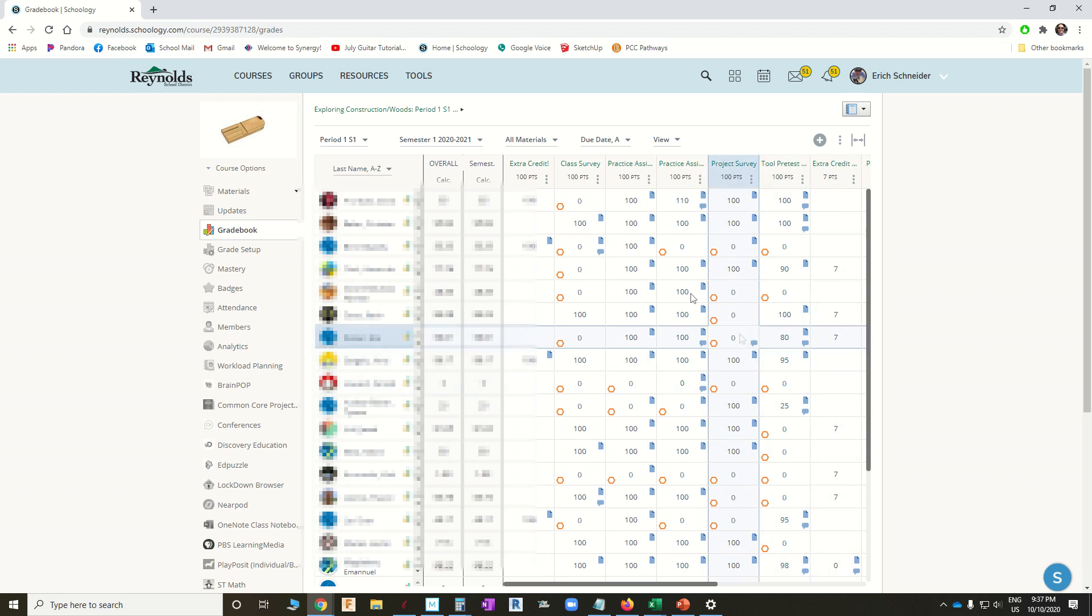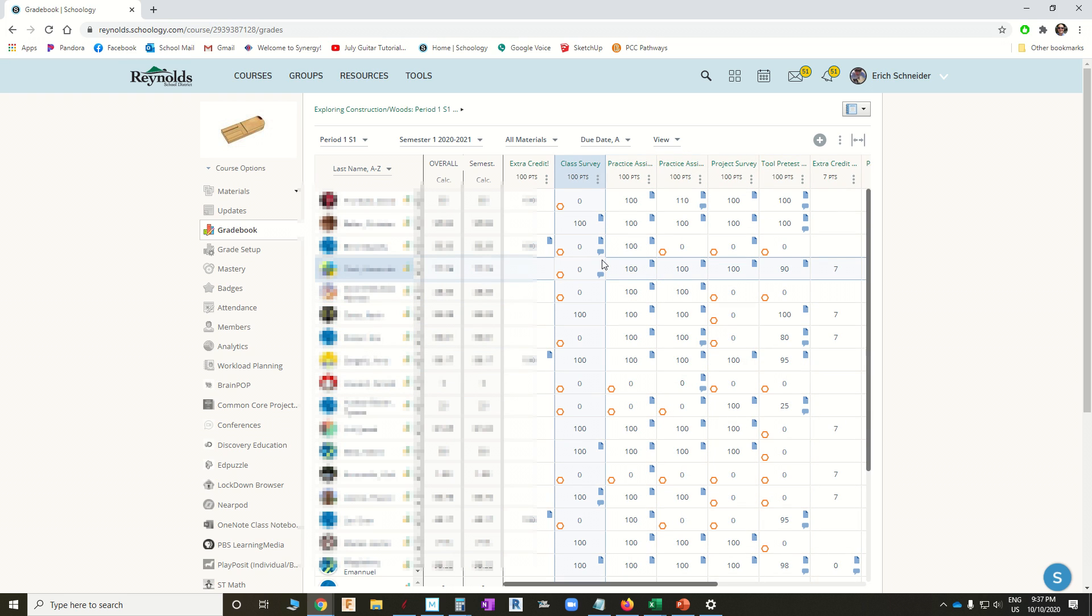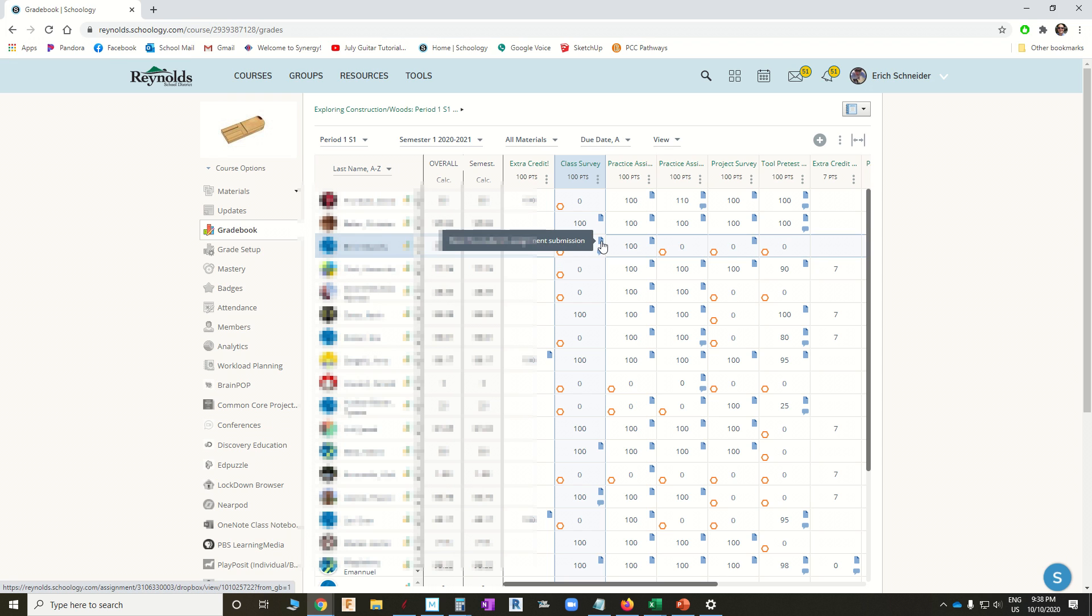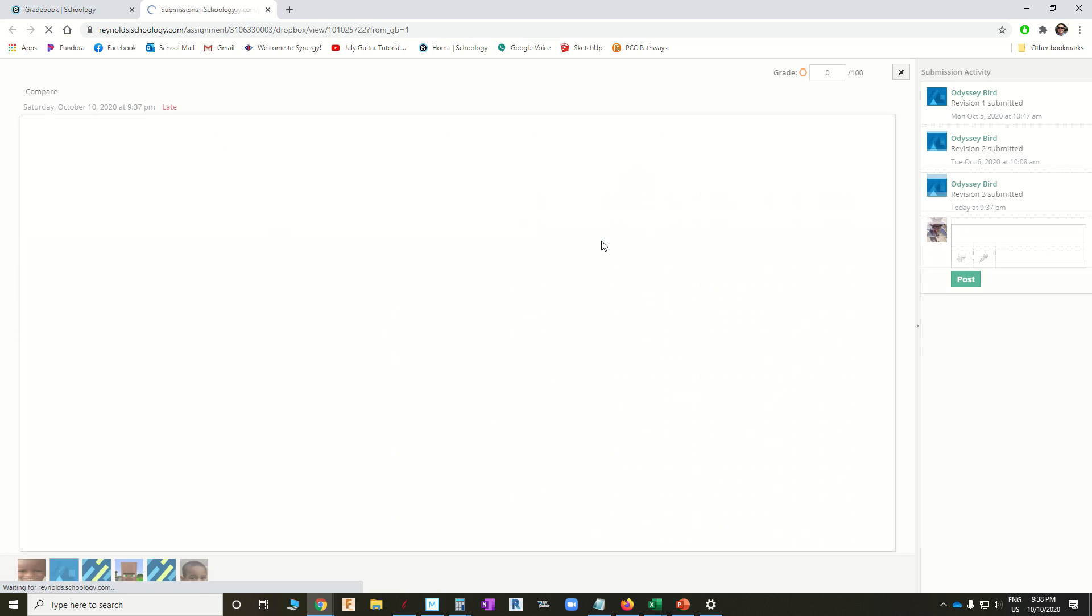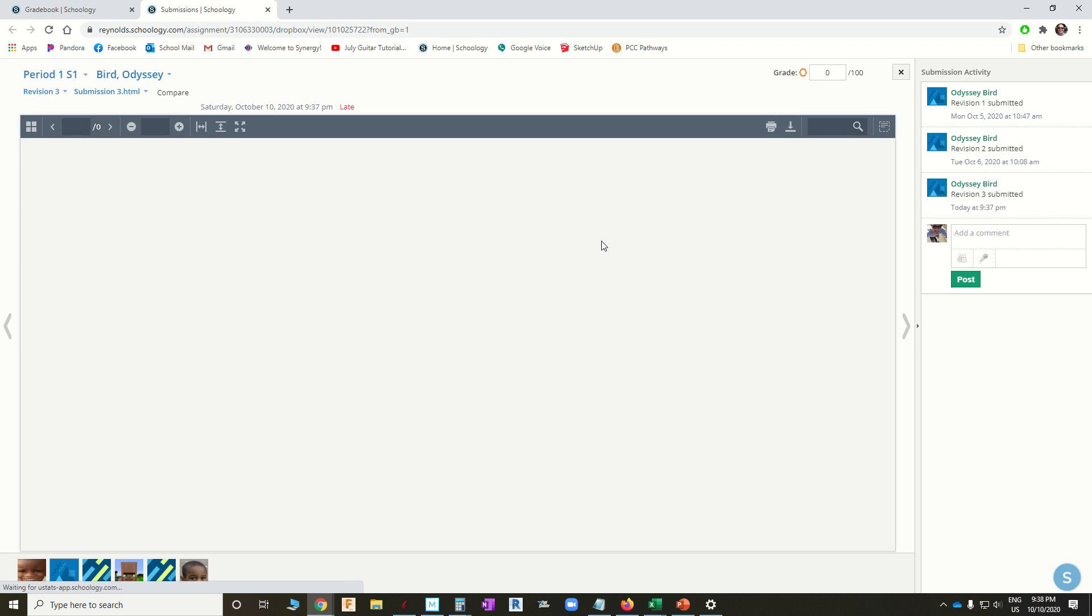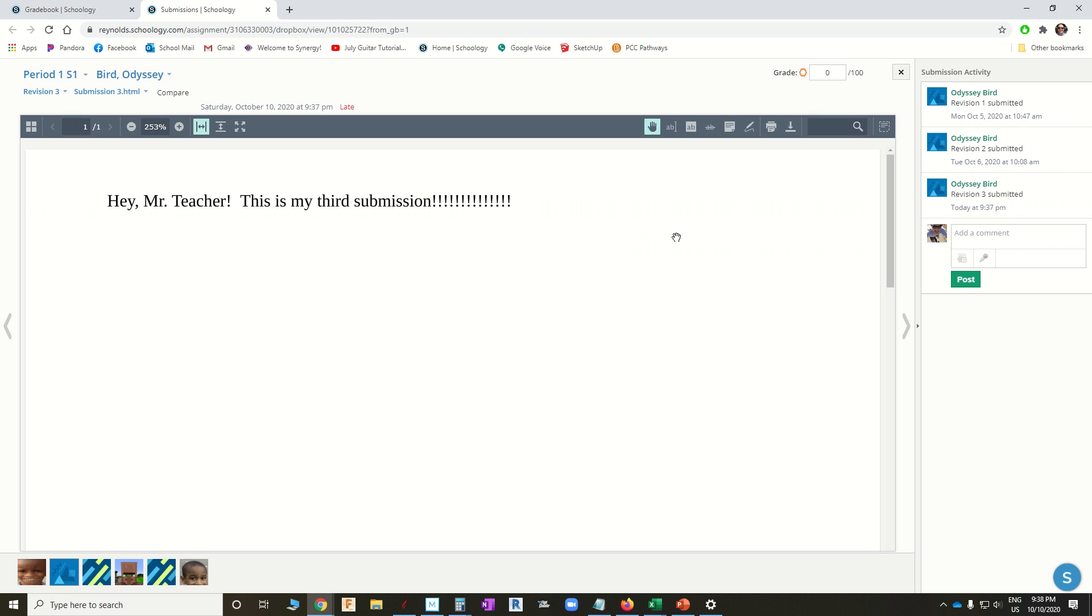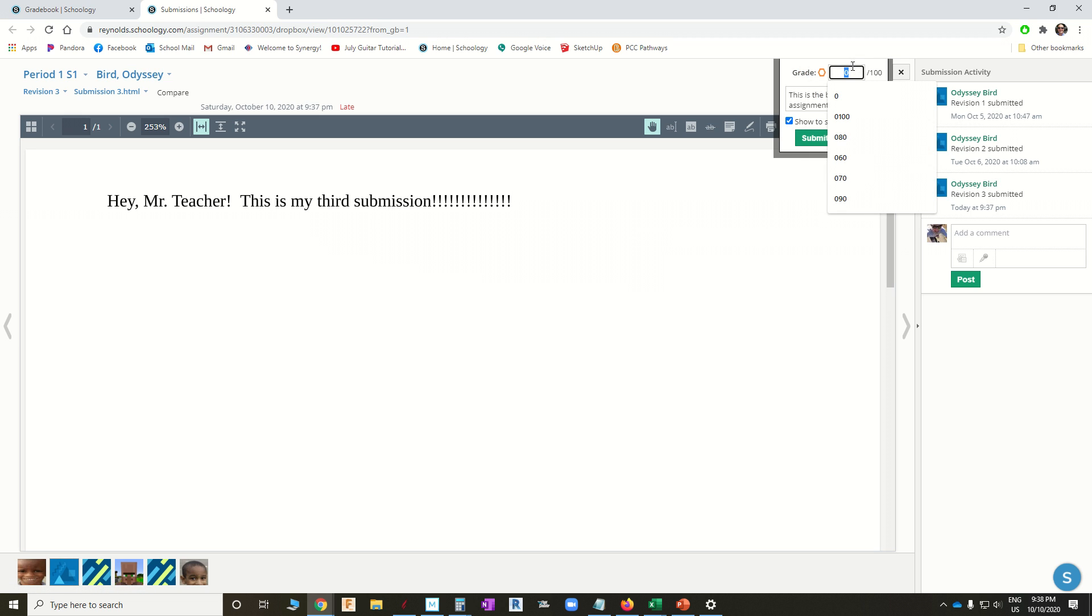Now, as a teacher, I can go in here, and I can scan every single one of my grade books, and I can look for this combination of a missing symbol and a document submission symbol. And I can click on that document submission symbol and go, oh, hey, look at this. Revision 1, Revision 2, Revision 3. I better give Odyssey some credit here.